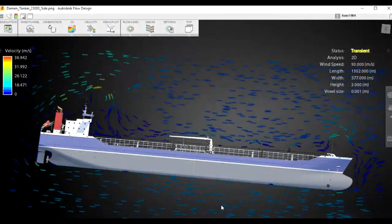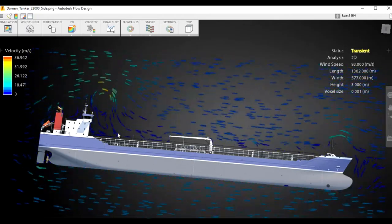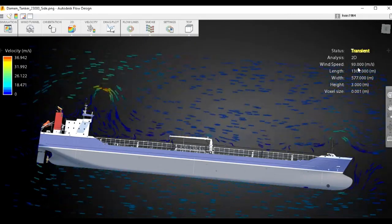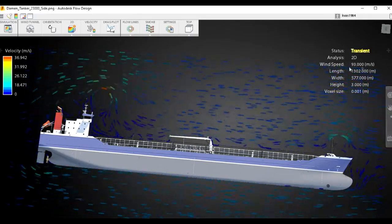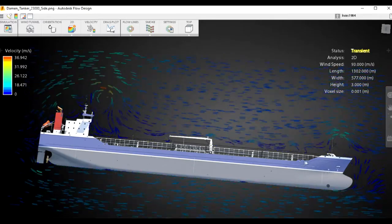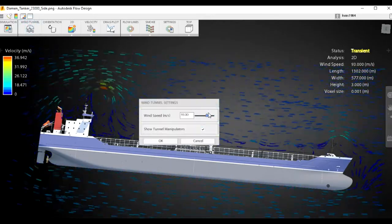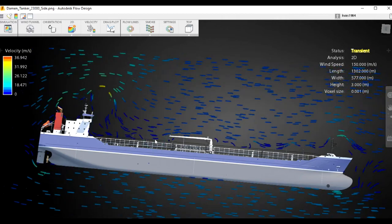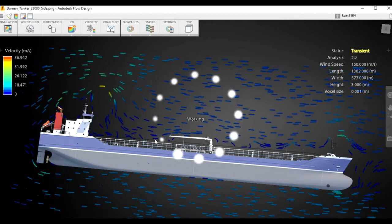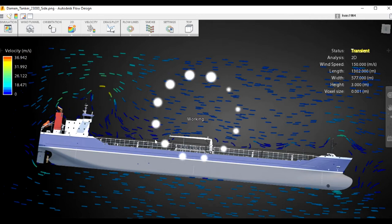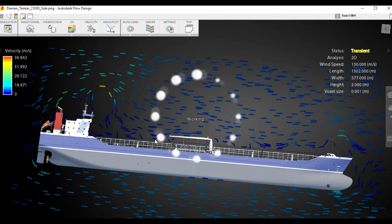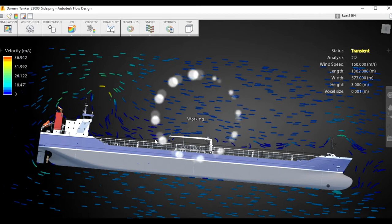Now the air speed has been increased — the wind speed is 93 meters per second as you can see here. Let's increase a little bit more — this is more than hurricane force — to 150 meters per second. Let's see if our simulation will run and how it will run. It's working, though this simulation is a little bit high in demand.